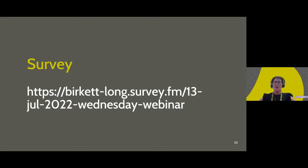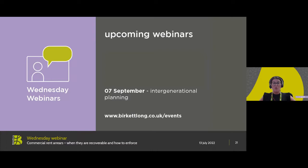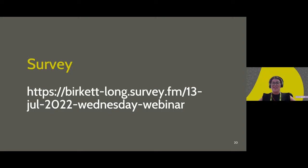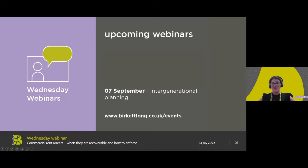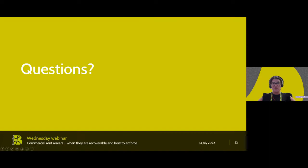A survey will be sent around to complete. We'll be sending a recording to everyone that signed up to today's webinar tomorrow morning, including a link to a short feedback survey — I would really appreciate if you could complete that so we can make sure our future webinars are helpful to you. We're taking a break for summer and our next webinar is on the 7th of September. If you're interested in our future webinars, please do visit our website or our Eventbrite page to sign up. And now we will take any questions.